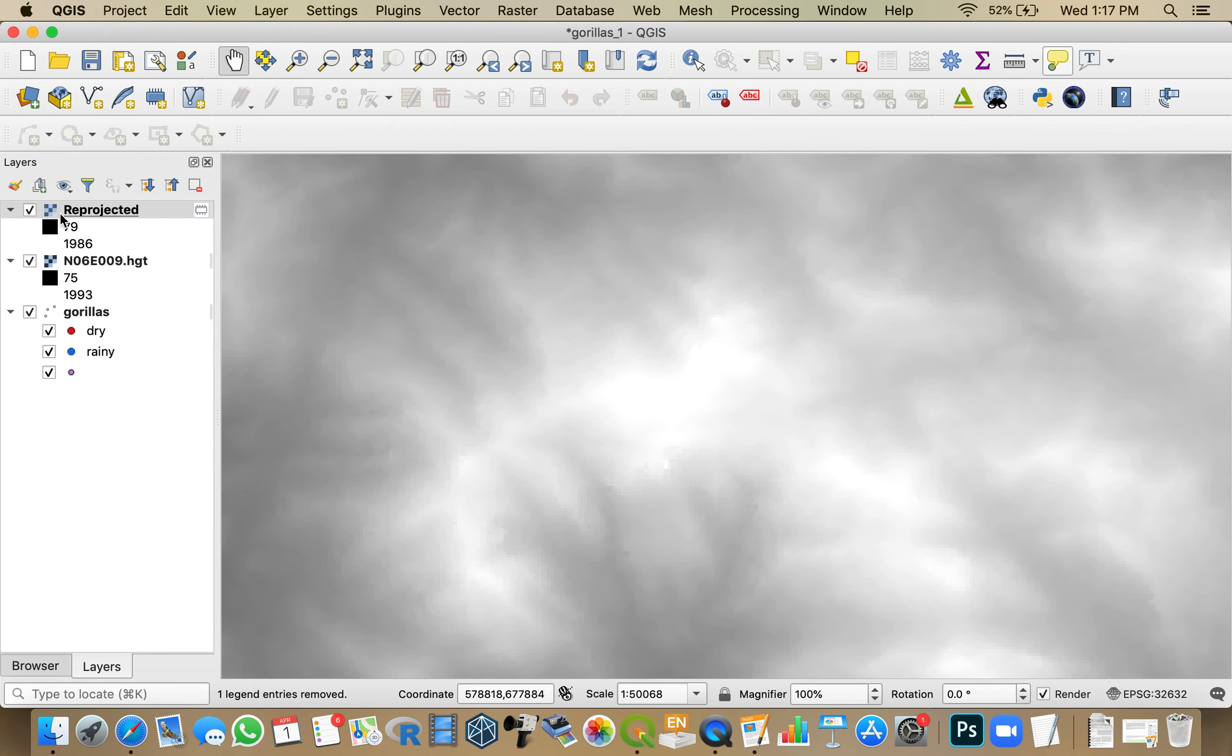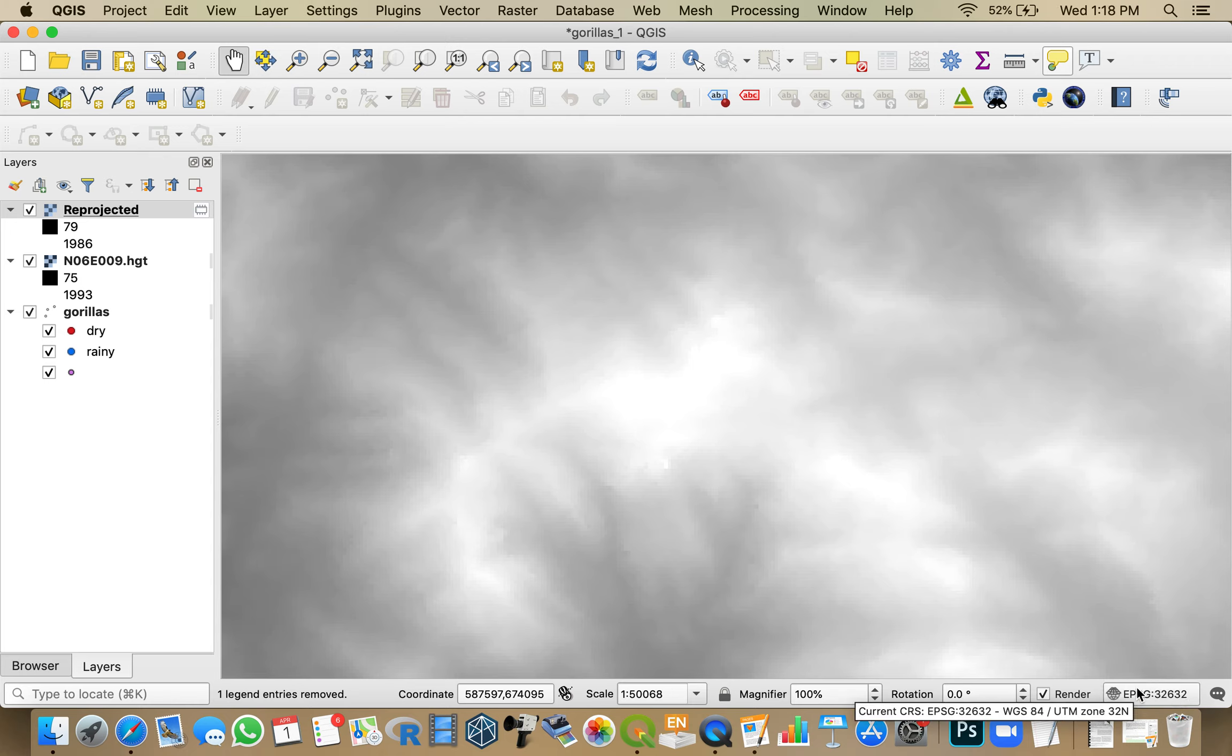And I now have reprojected saved up here. Now, nothing changed because I had this set down here. So it's automatically doing on-the-fly projections to make it into 32632. So the scene didn't change.